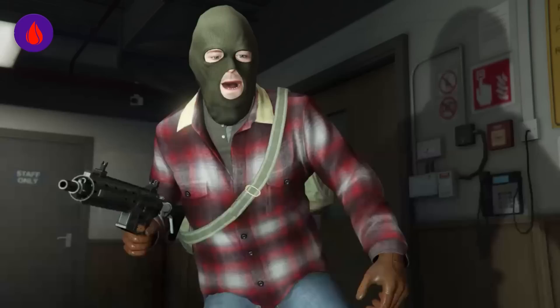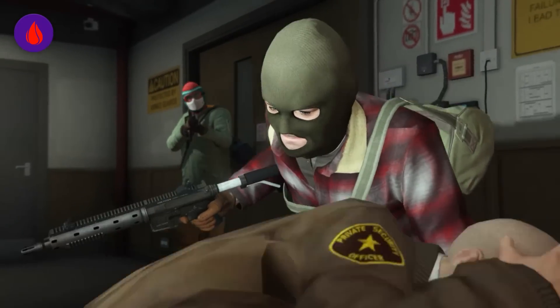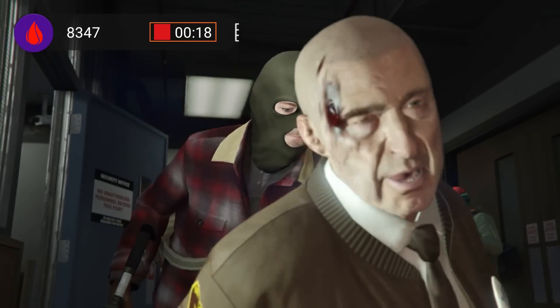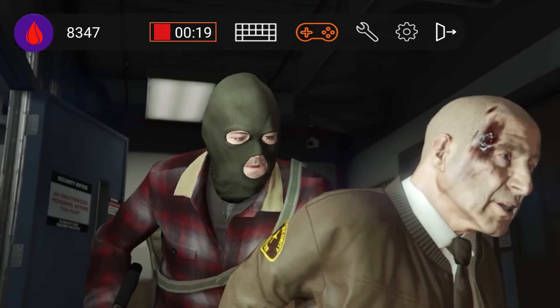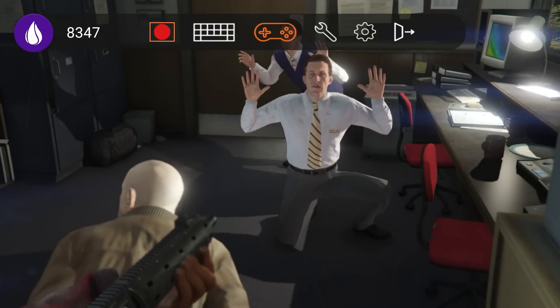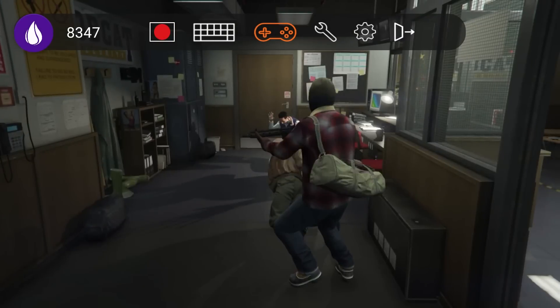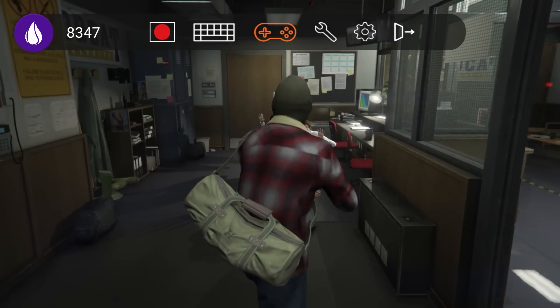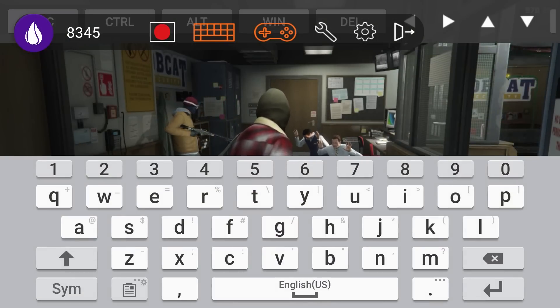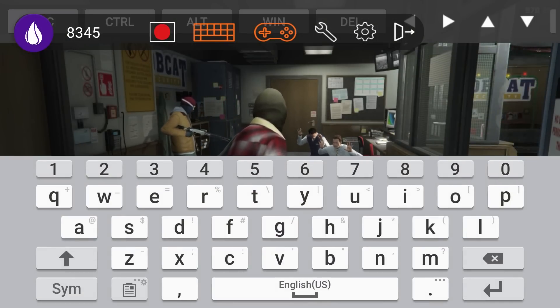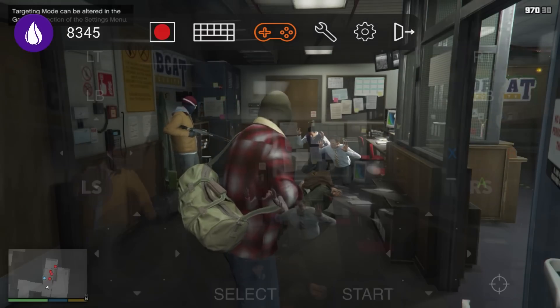Looking to save that epic moment in-game? Click the record button in your Sky Computer settings to record your gameplay and save it to your Sky Computer. Users can also reveal and hide the on-screen keyboard by hitting the keyboard icon in your settings.